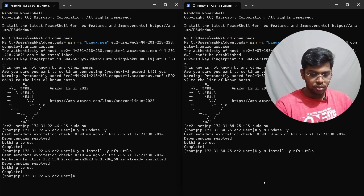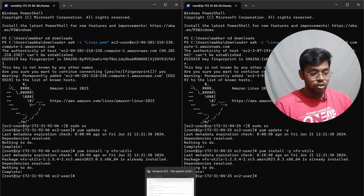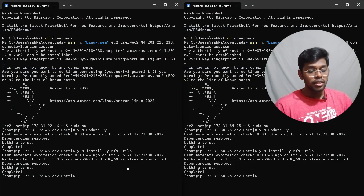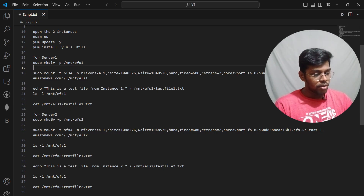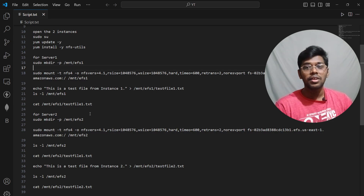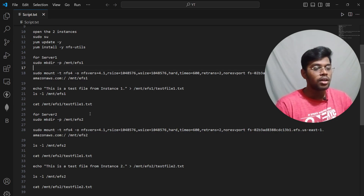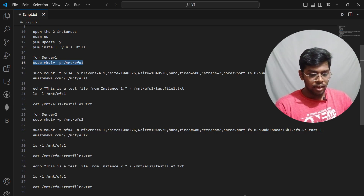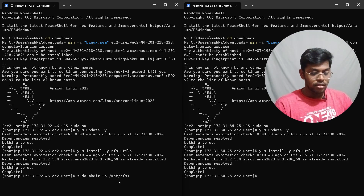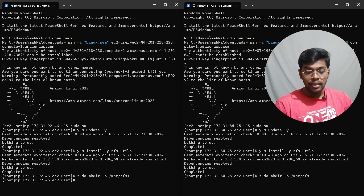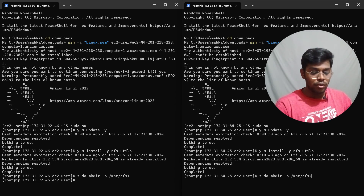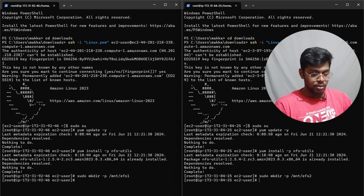Before mounting, we need to create the mount directories. On server one, run 'sudo mkdir -p /mnt/efs1' to create the directory. On server two, run 'sudo mkdir -p /mnt/efs2' so you can easily tell them apart. This helps differentiate which mount belongs to which server. Enter the commands on each respective terminal.